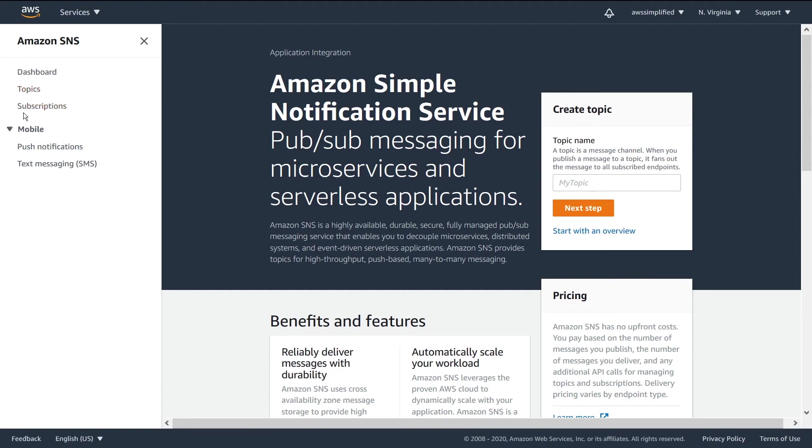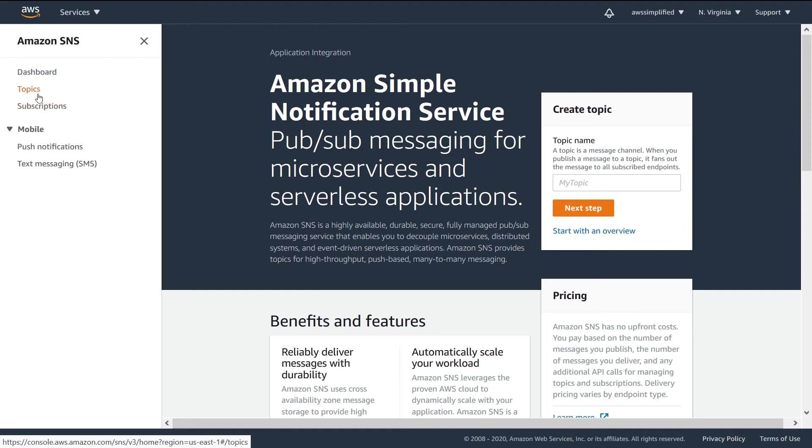And third, finally, we're going to have the subscriptions section, which is going to tell you all the details of the variety of different consumers that you have that are receiving messages from the topic.